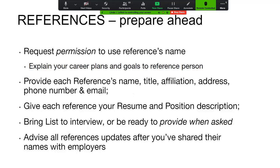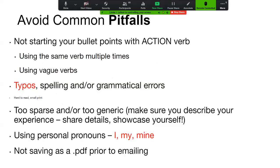For references, make sure you have talked with people ahead of time, have their permission, and told them what you want to do. Gather their contact information, give them your resume and the position description you're applying to, so they know how to address any calls that come in. You can bring this list to the interview or provide it when asked. Whether or not you get the position, always keep your references updated.